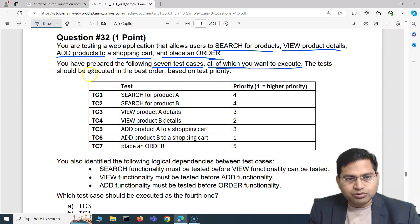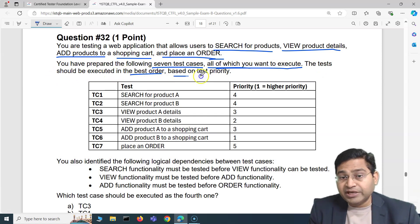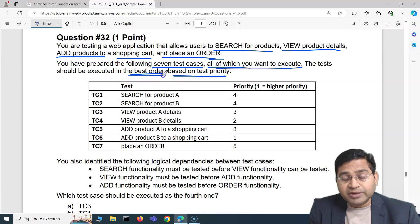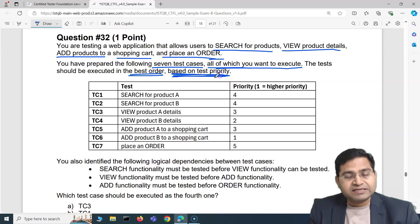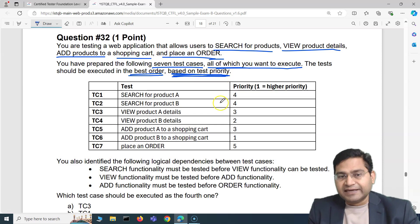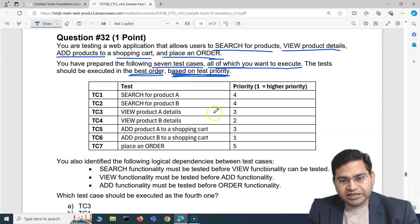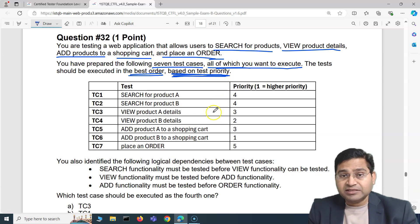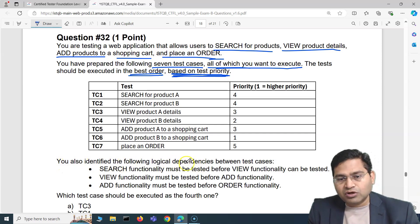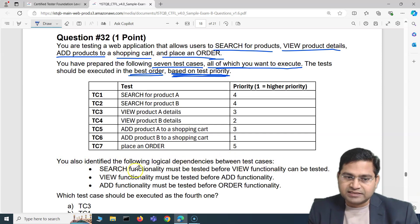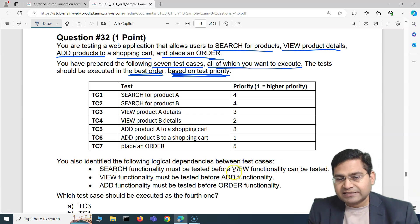The tests should be executed in the best order based on test priority — highest priority first. There is also a dependency factor to consider. The logical dependencies identified are: search must be tested before view, view before add, and add before order.